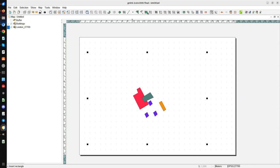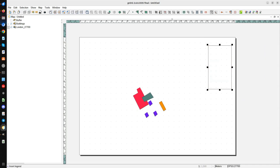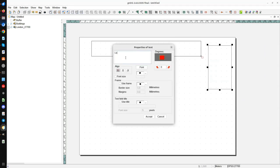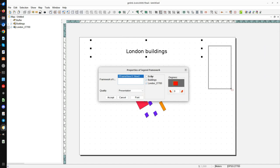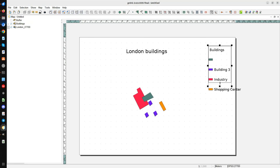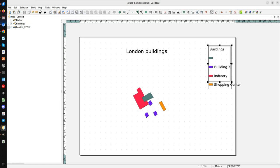Now I'm going to add different layout elements. With the new icon set I can add polygons, rectangles, and text. I add a rectangle and then a text element with the title 'London Buildings', centered, font size 40. Then I add a legend — for this view, not the buffer or orthophoto, only buildings. Here we have the legend.